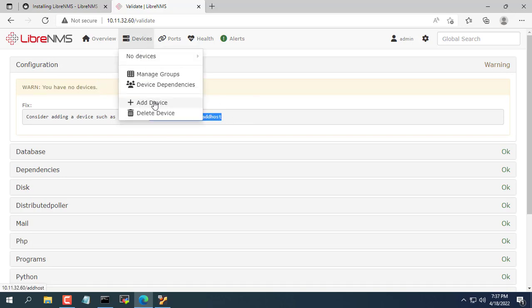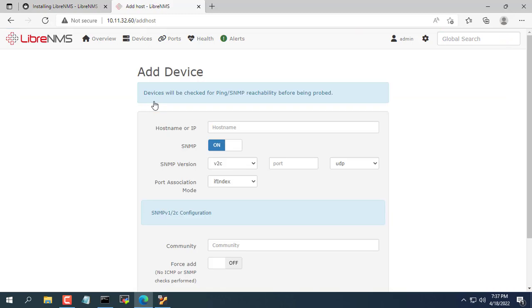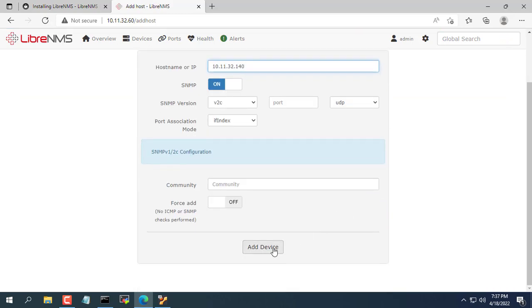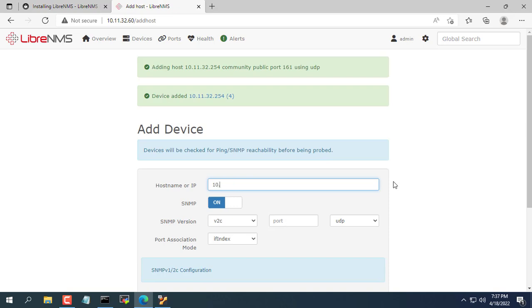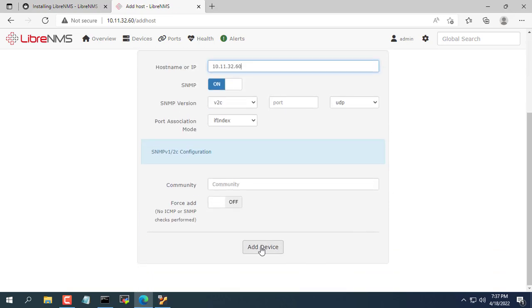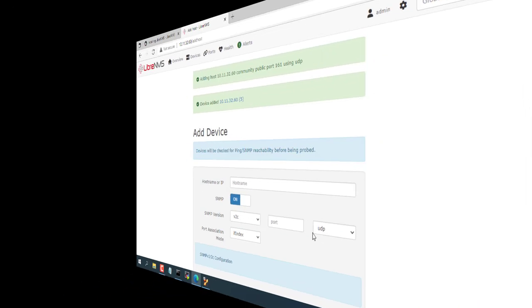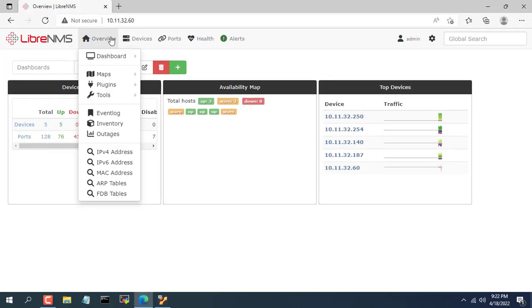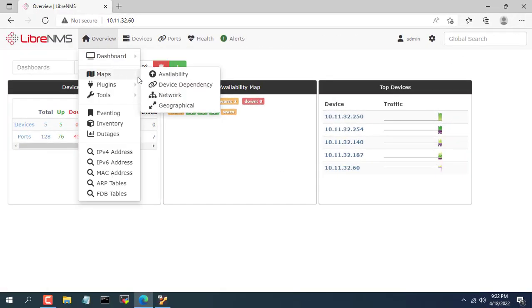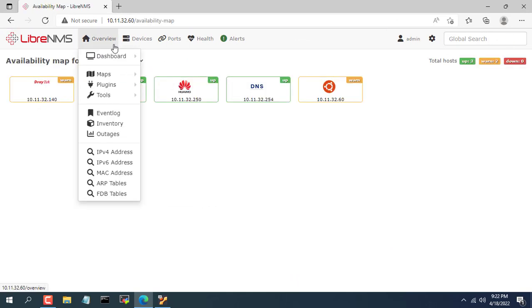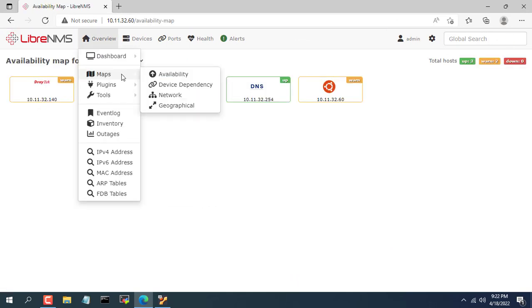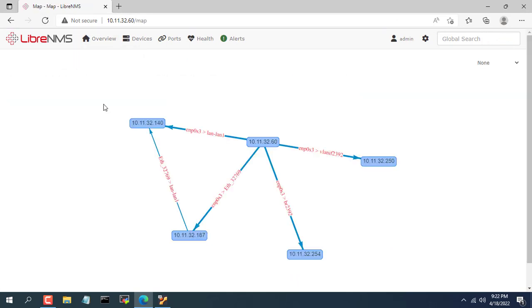The final step of this video is to add the devices to be monitored to the LibreNMS system. You only need to add devices by entering the IP addresses of the devices to be monitored. Since we have enabled SNMP for the LibreNMS server, you can add itself to the list of devices to be monitored.